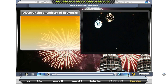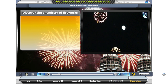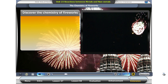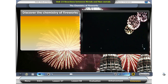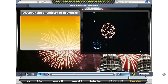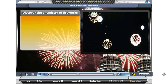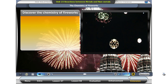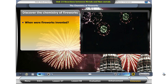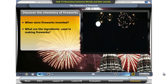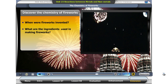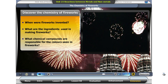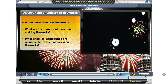It is always fun to see firework displays on Merdeka Day. What ingredients make fireworks? What makes them explode with so many colors? Your task is to discover the chemistry of fireworks and answer the following: When were fireworks invented? What are the ingredients used in making fireworks? What chemical compounds are responsible for the colors seen in fireworks?